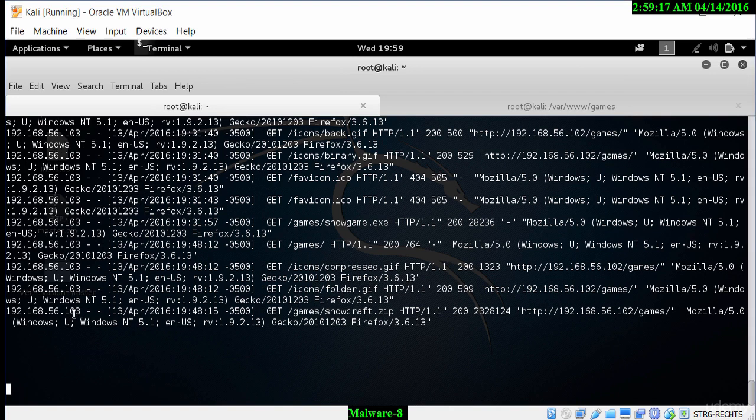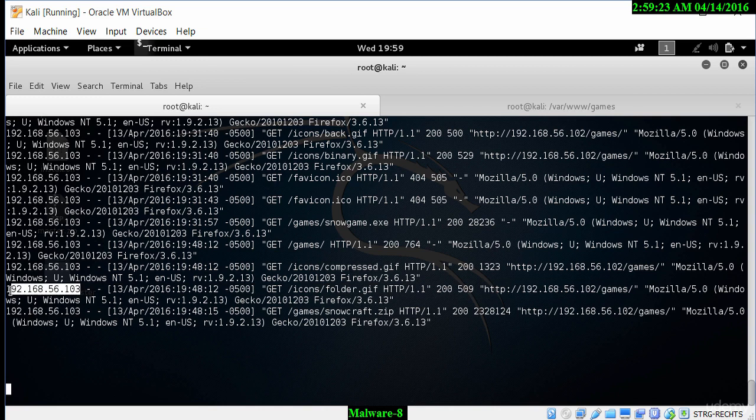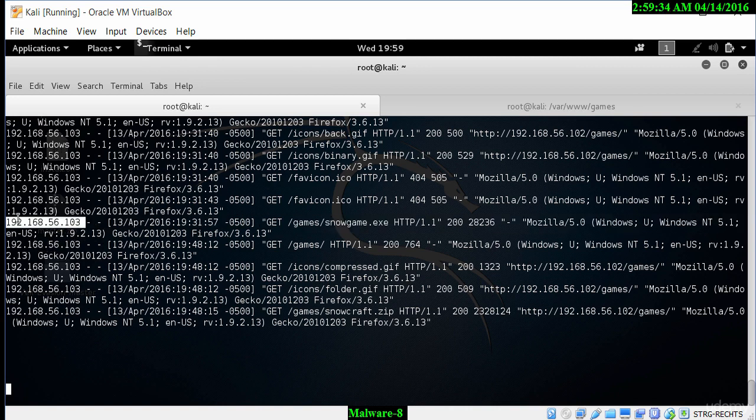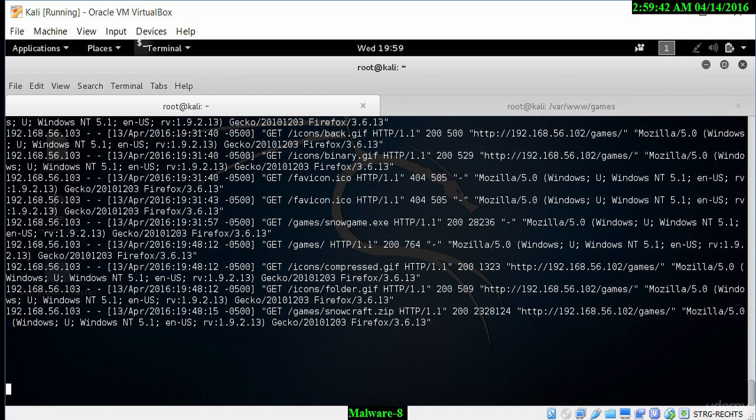You can see in this log there is an IP address called 192.168.56.103 that is trying to access this Apache server. You can see this IP address a few times, which would indicate that the user has tried to access this file on the Apache server. In this way, we are able to determine the IP address of the victim's machine and then use the NCAT utility with port 4444 to then access this particular IP address.